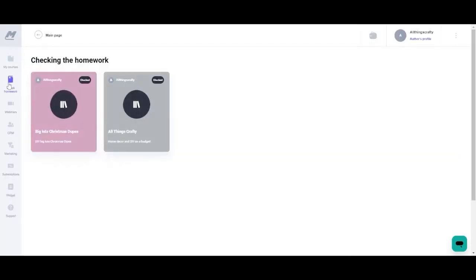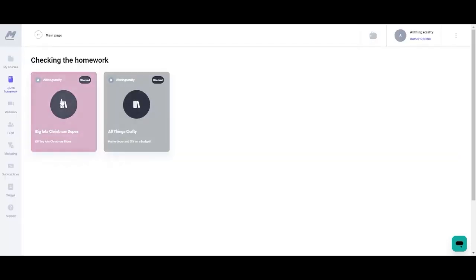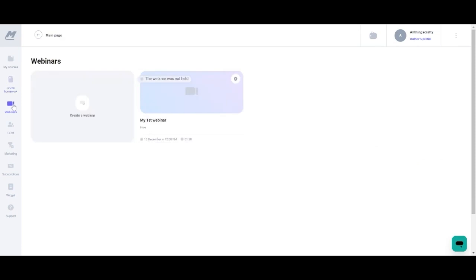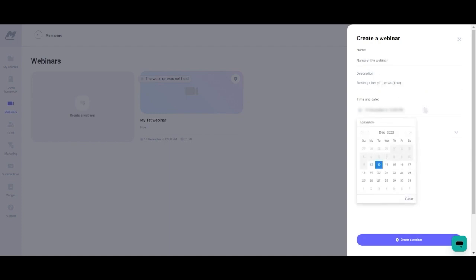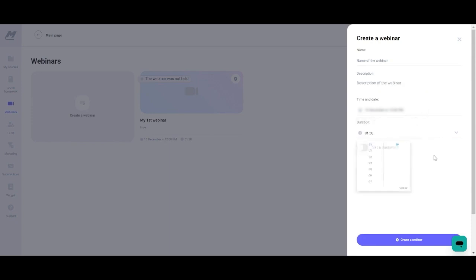In the left hand bar you can check homework. You can add webinars so if you click webinar you can click the create webinar button, name your webinar and go through the same prompts that we previously just did for the other options.